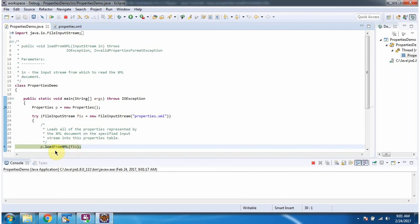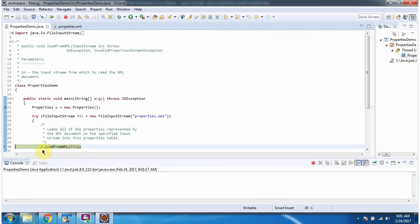Then I am calling load from XML method of properties object and passing file input stream. So the file input stream content will be loaded in properties object.